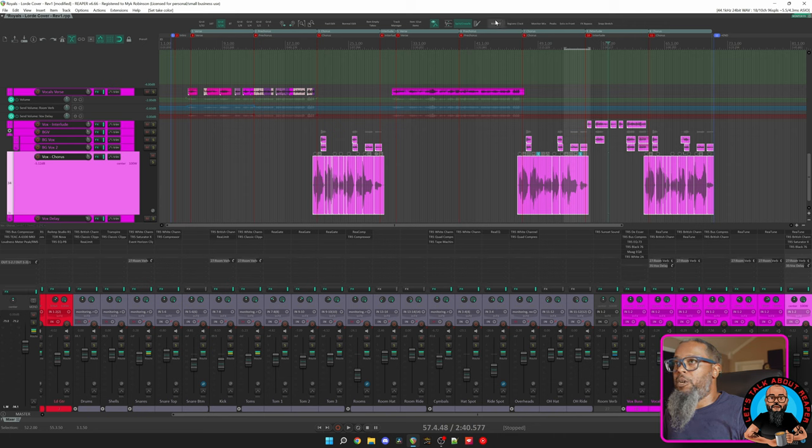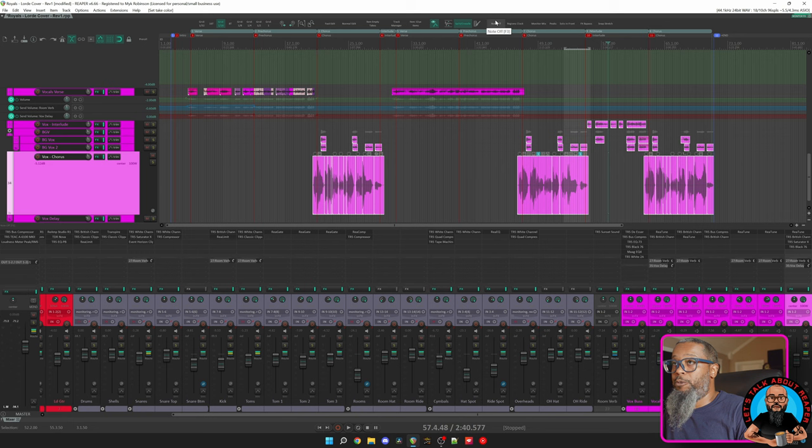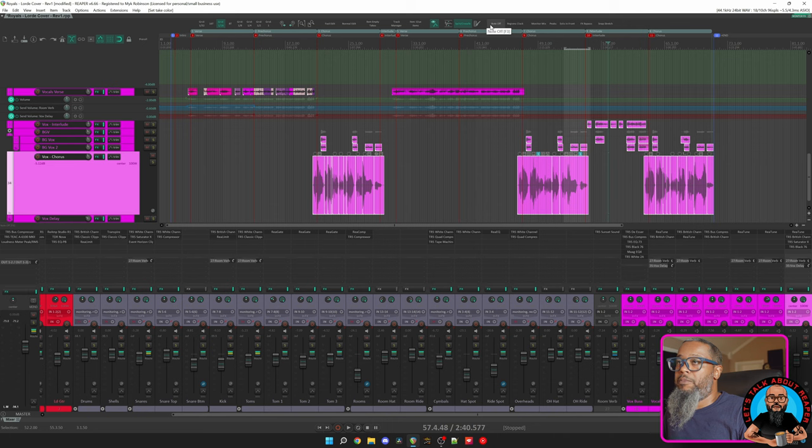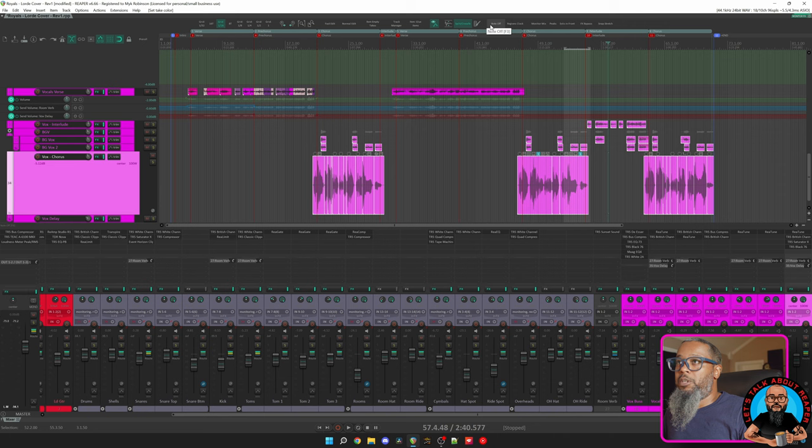Up next I have Note Off. By default this can be triggered just by pressing the F3 key on the keyboard, but I also like to have a button here. What this does is if you have a MIDI virtual instrument that wants to keep playing sound after you've stopped the transport, I can quickly press this button or F3 on the keyboard to stop the MIDI note from sounding.